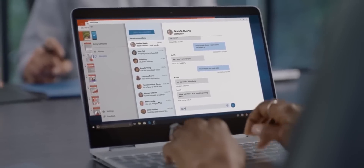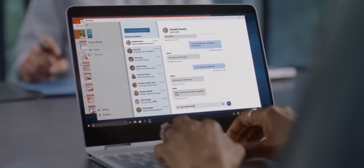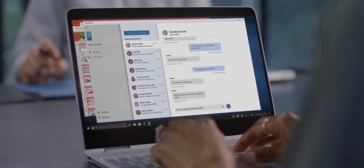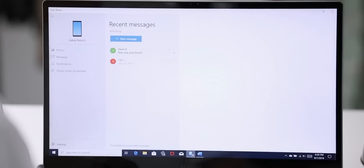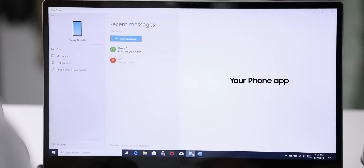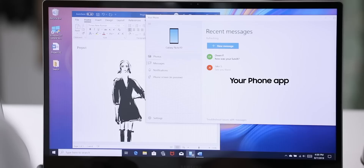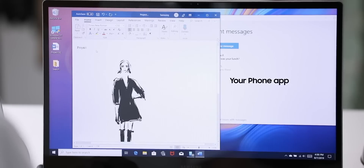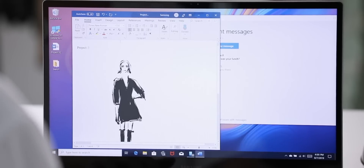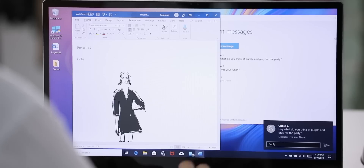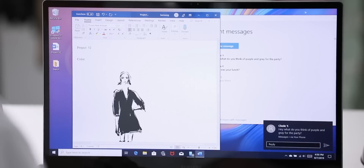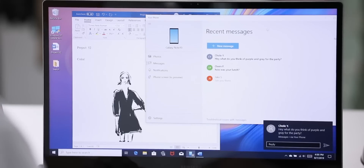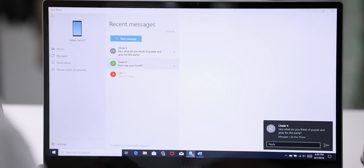Honestly, this is going to be a game changer for Samsung, because for now we Android users have very limited ways through which our phones can communicate with our computers. Yes, we have apps like Your Phone from Microsoft, but it's nowhere near as convenient as Apple's AirDrop.